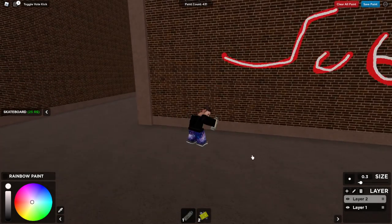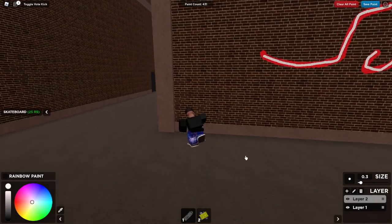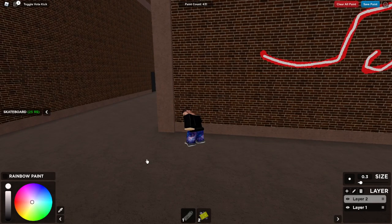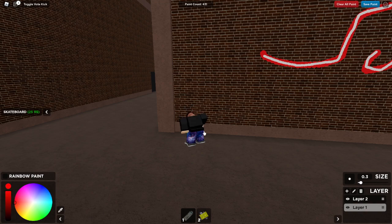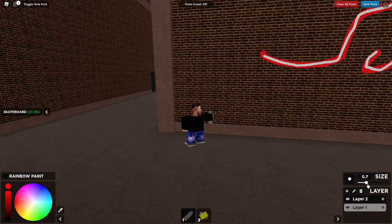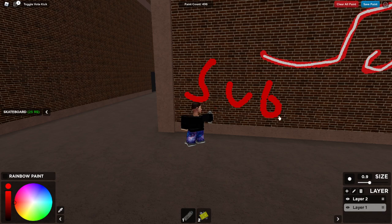If I were to do that the other way — if I were to write 'sub' on layer 1... Sub on layer 1.